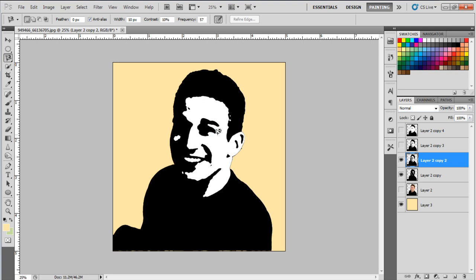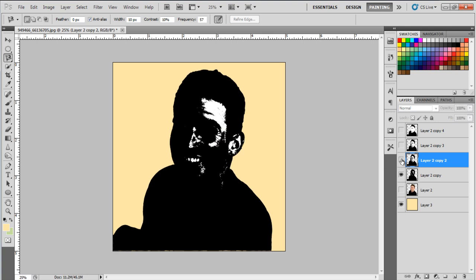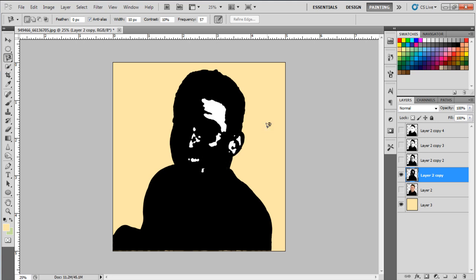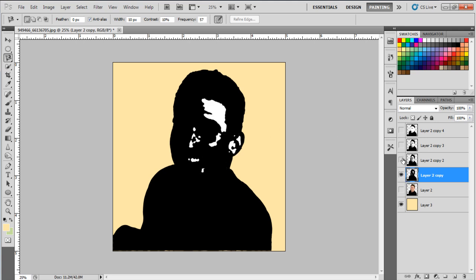With that done, hide this layer and apply the same filter on the fourth layer, using 21 for the stroke. Now make all the layers visible, and you should have something like this.